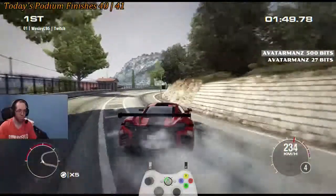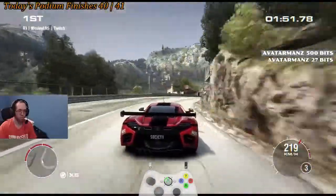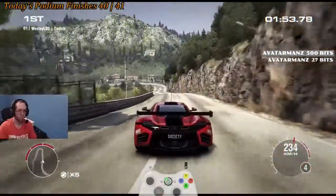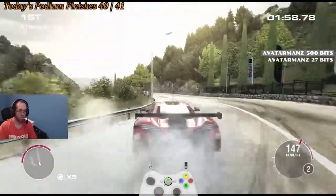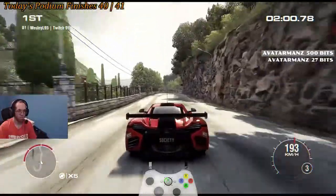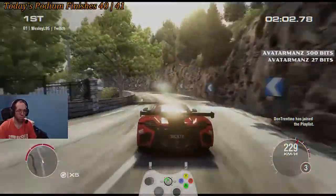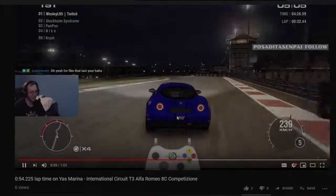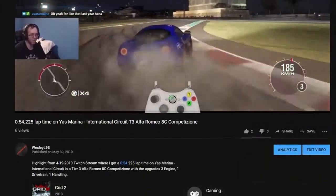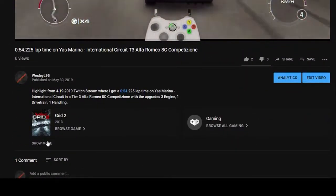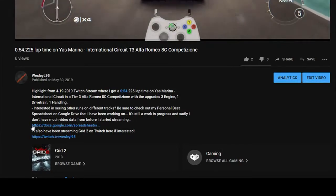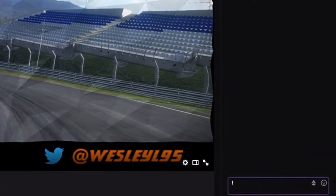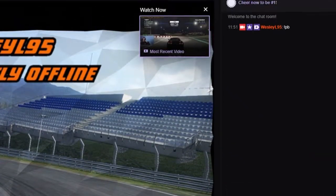Just wanted to let you know that if you were looking to see how I've done on other tracks in Grid 2, make sure to check out the personal best spreadsheet. Depending on where you're watching this video from, the link can be found like this. On YouTube, it can be found in the video description by clicking the see more section, and the link is towards the bottom. On Twitch, you can type exclamation point PB in my Twitch chat to get the link.